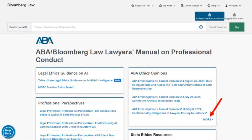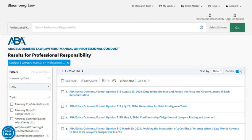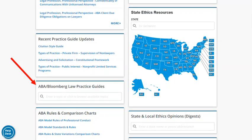To find an ABA ethics opinion on a particular topic, select More. You can filter ABA ethics opinions by topic, such as attorney confidentiality or withdrawal from legal representation, or you can filter by ABA model rule number. Back on the Lawyer's Manual landing page, Bloomberg Law has a series of practice guides that are a great starting place for your research. Click on the search box to get a pull-down menu that includes a table of contents to get an expandable, browsable outline for this publication.